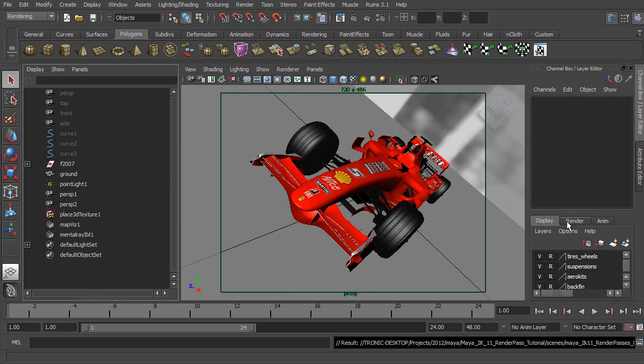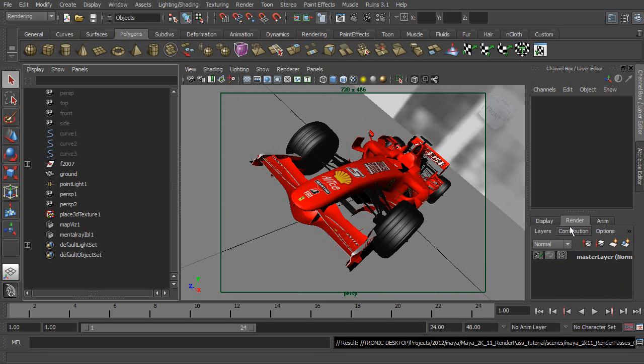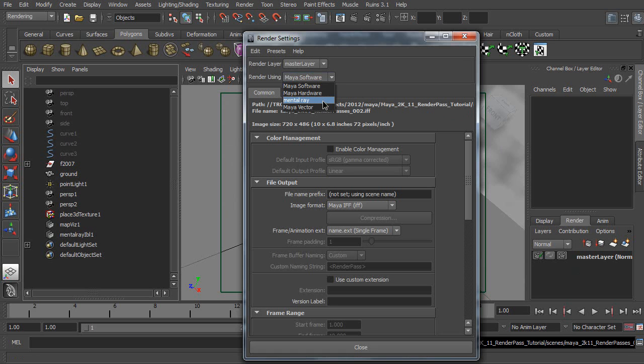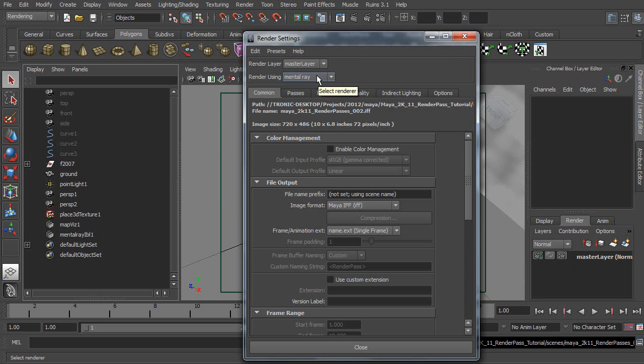please go to Render Layer. You can see a master layer is right here. Now, click this button to display Render Settings window. Go to Render Using, then select Mental Ray. Please remember,